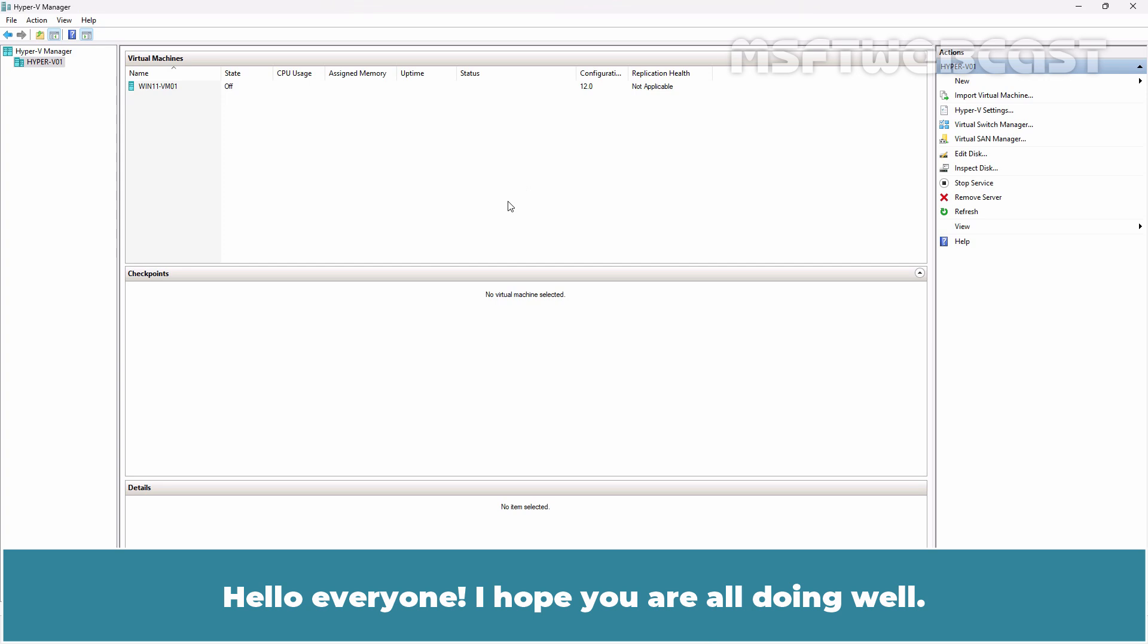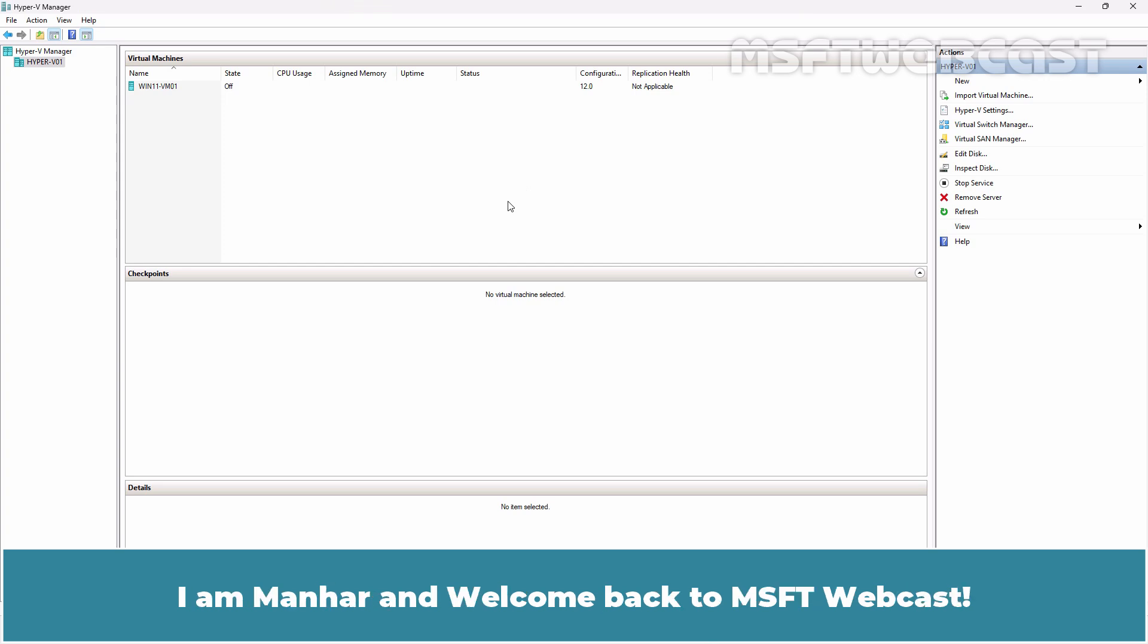Hello everyone! I hope you are all doing well. I am Manhal and welcome back to MSFT Webcast.